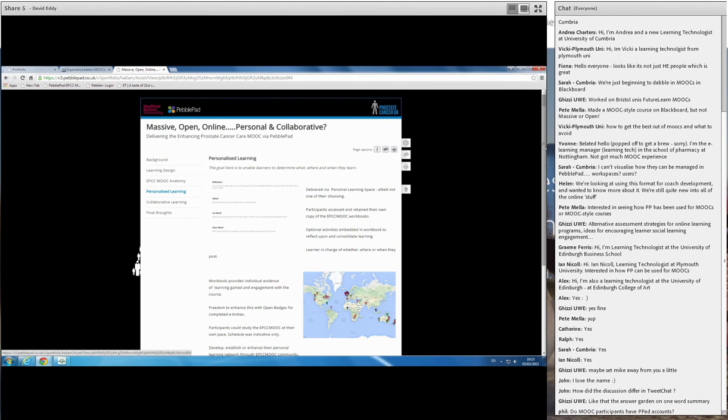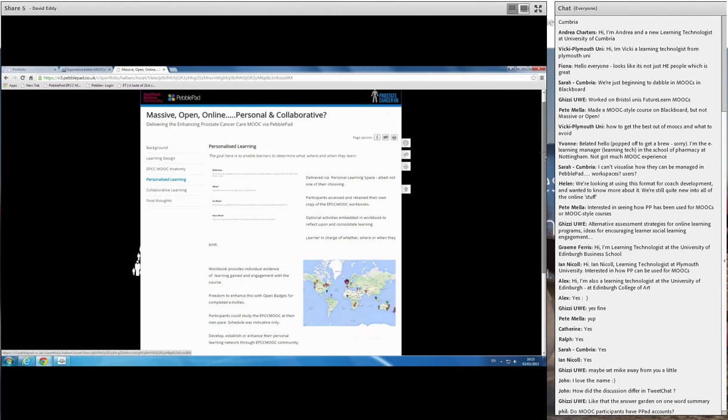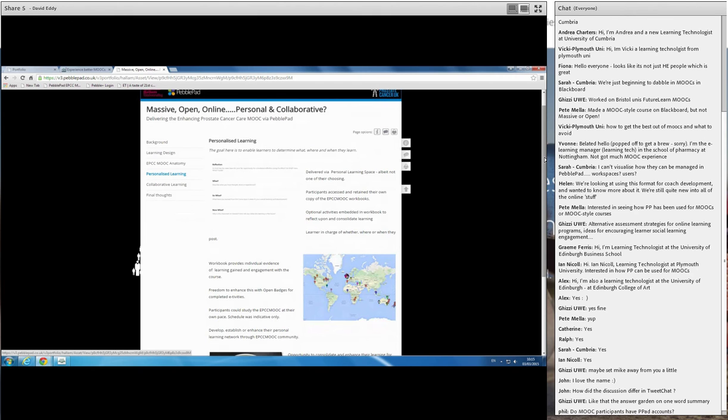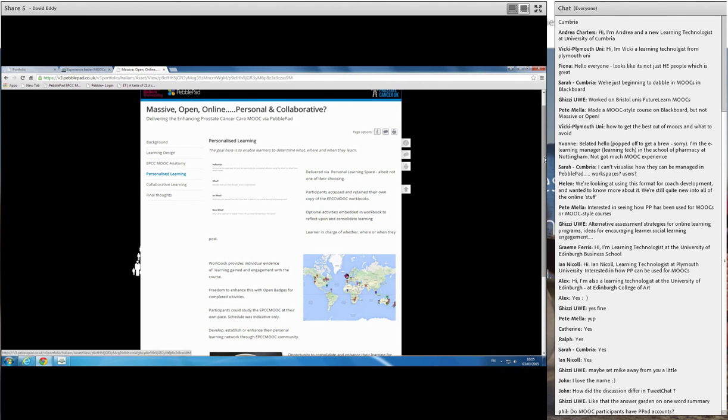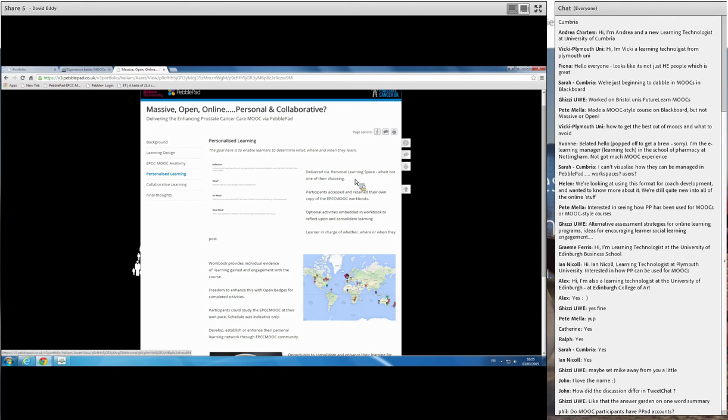As I said at the beginning, key things for us were to try and look at ways in which we could help personalize the learning. Clearly we can only go so far in this respect. We can't totally personalize it to cater for everybody's individual styles and preferences of learning, that kind of thing. But what we were wanting to do was to provide choices so that they could determine what, where and when they learned. So we delivered obviously around a personal learning space, however it clearly wasn't one of their choosing. But once they have their workbooks, what happens is following the course, they retain their copy of the workbook, the evidence of their contribution to it, and that's there to take away with them.